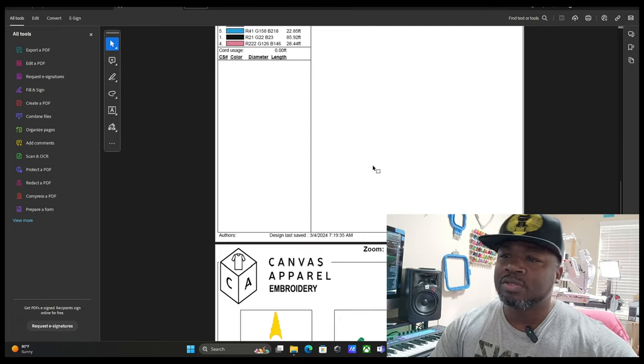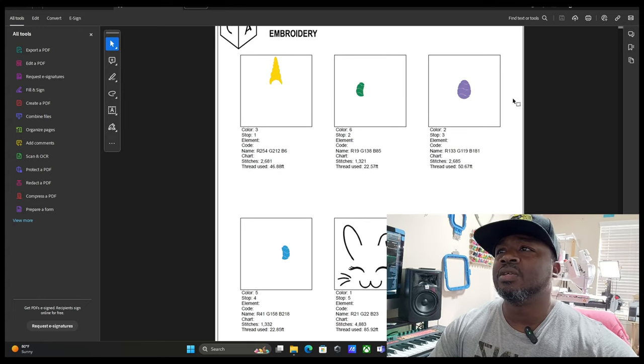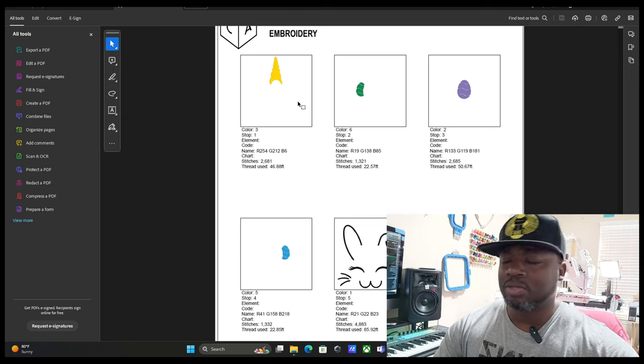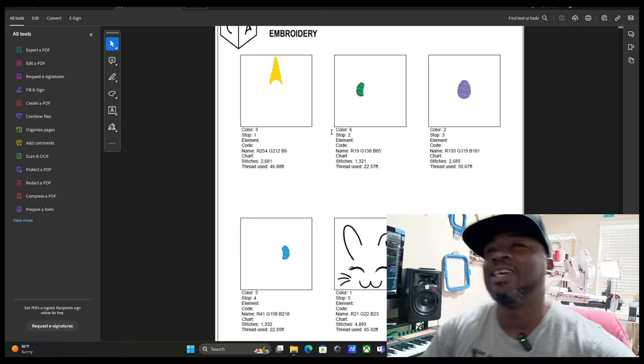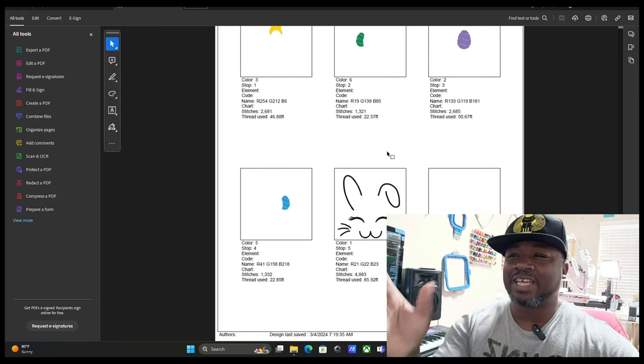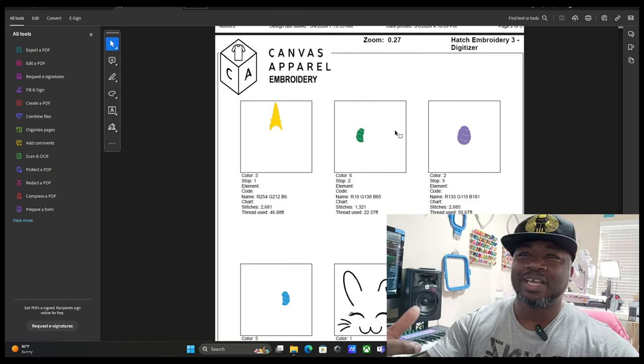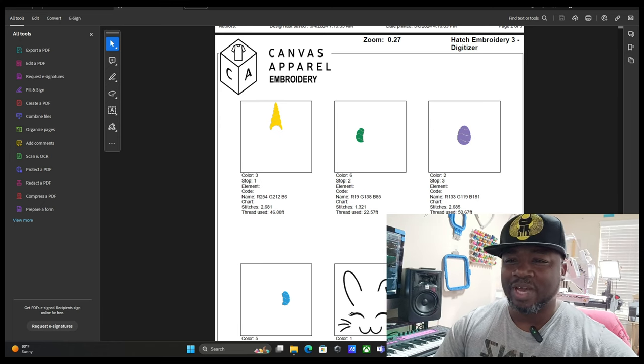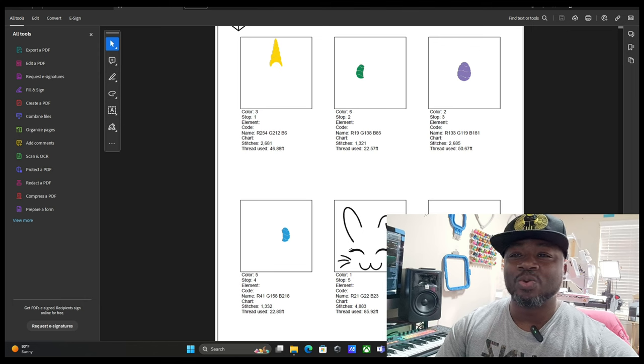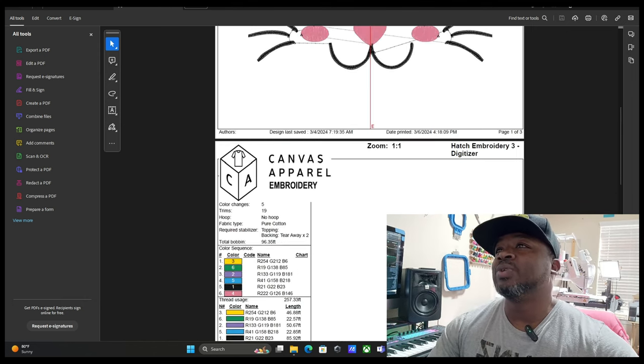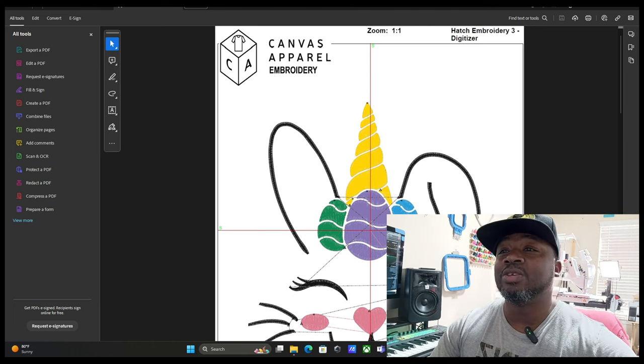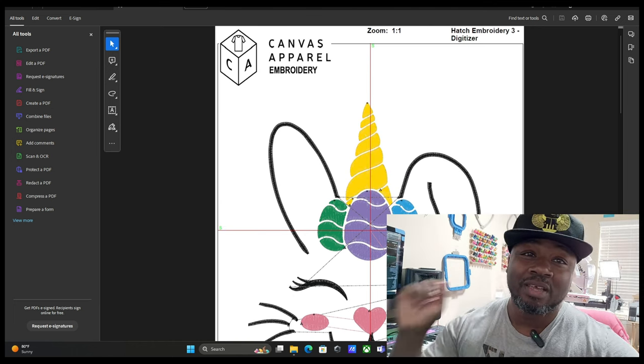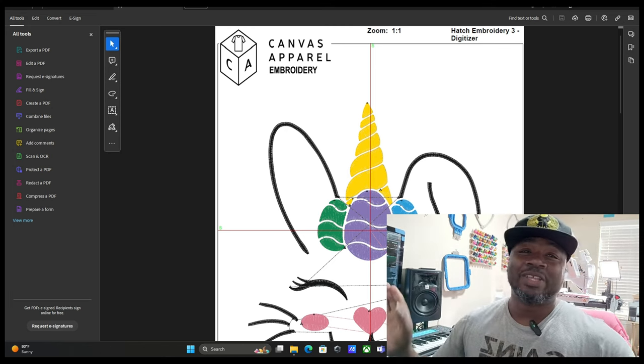Five colors. This is the color layout, the color sequence. This is how it's going to stitch out. It's going to do the horn, the egg and the middle egg, the right egg, just going to do the outline, then it's going to do the nose and the little cheeks and stuff like that. So everybody, you can go down into the link in my description and you can download this design for free.